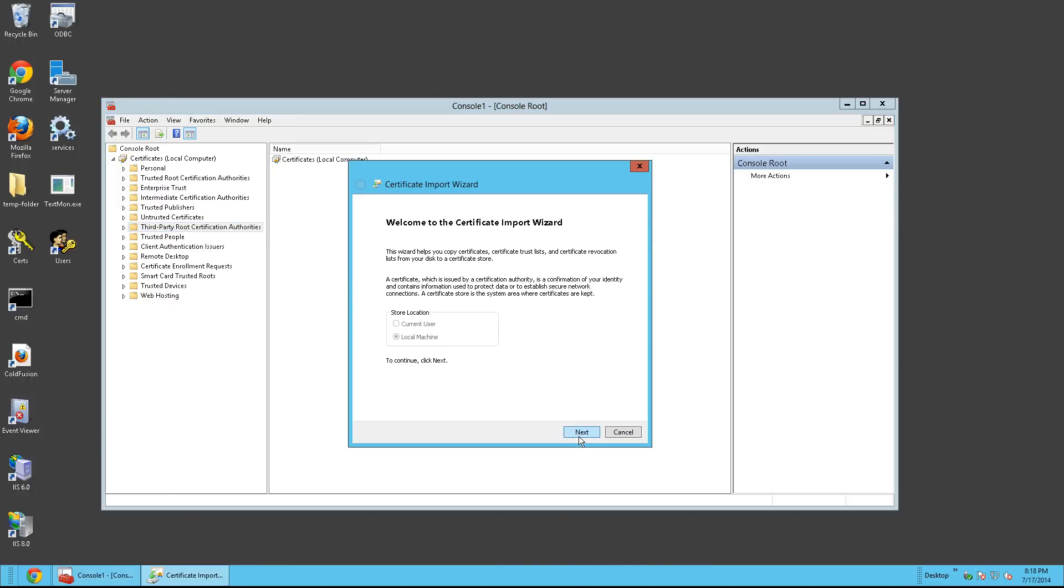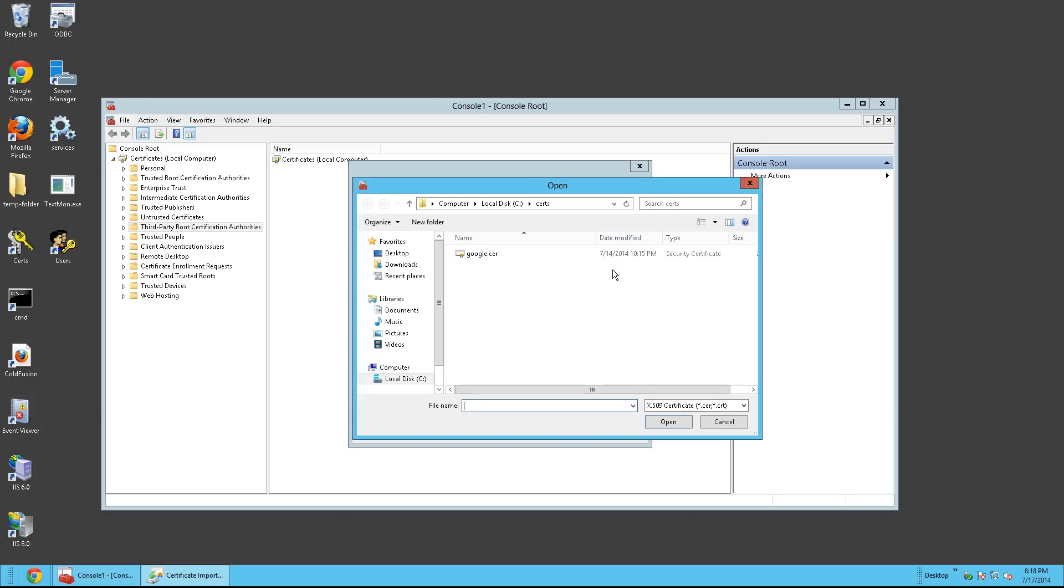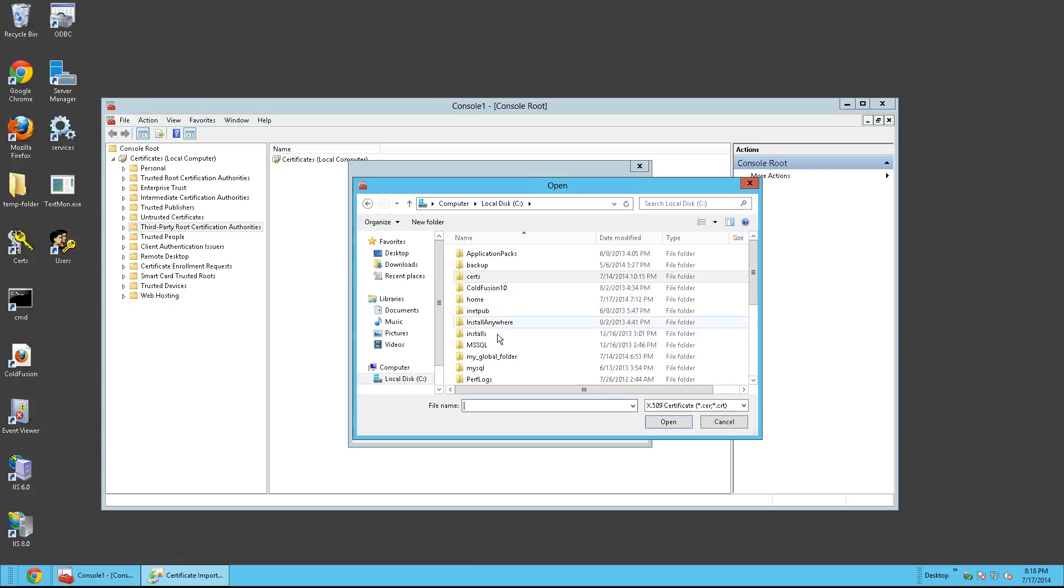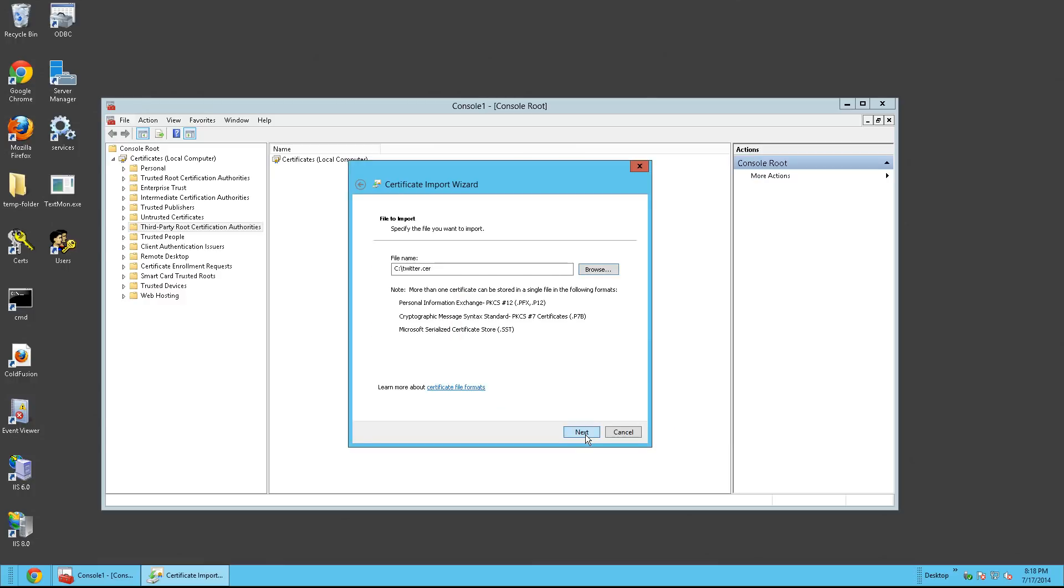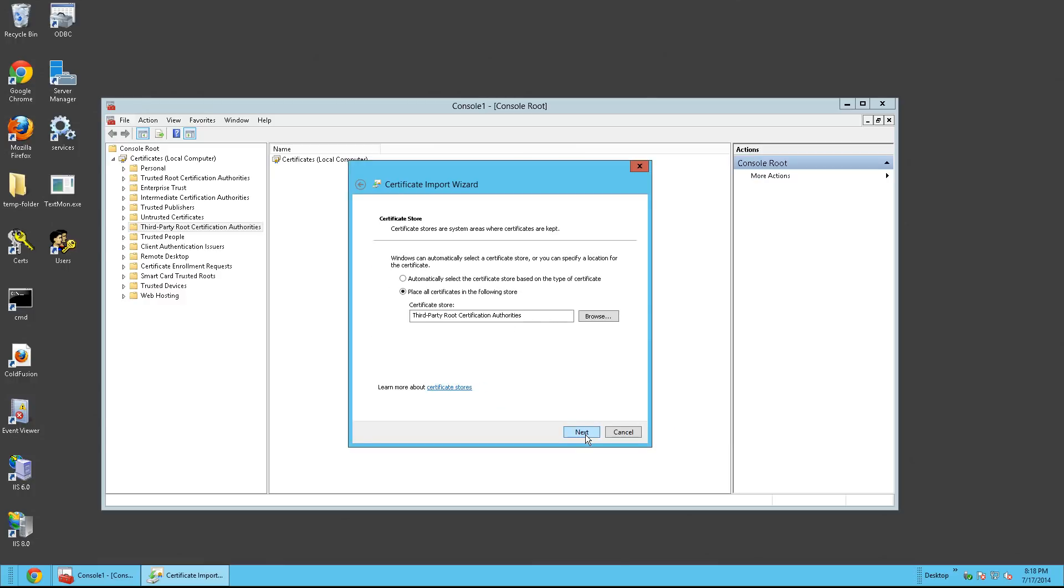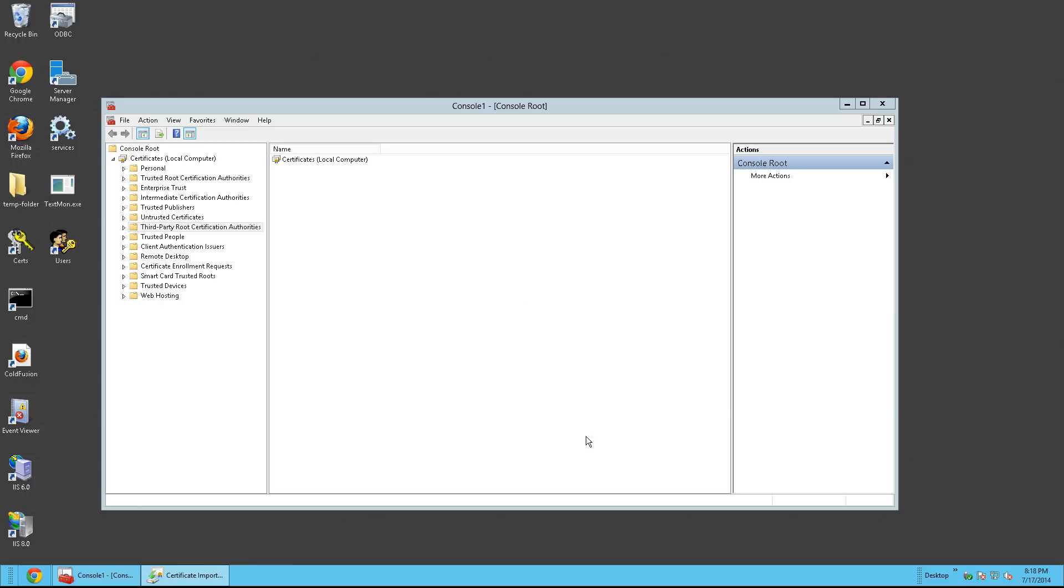Click Next. Browse. And as we have labeled it, it's going to be in our C drive named Twitter dot CER. Click Open, Next. And then it's going to be placed into this folder. Click Next and Finish.